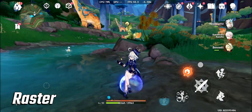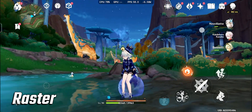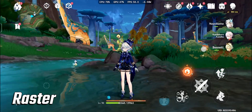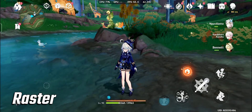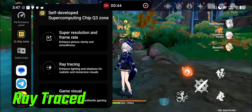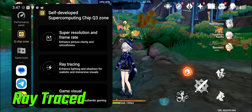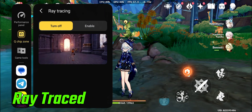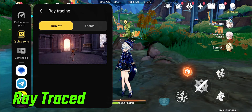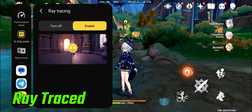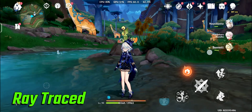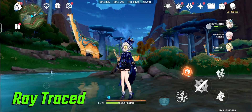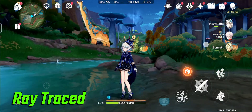If we enable ray traced reflection, then the reflection should be visible even when the dinosaur is not in the screen space. But as you can see here, even after enabling ray tracing, the reflection is still going away as the dinosaur goes off screen.